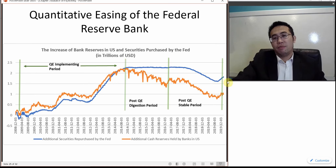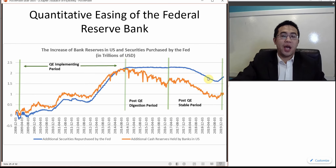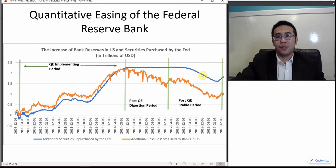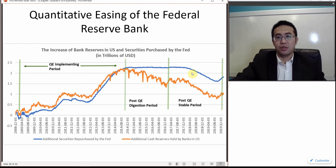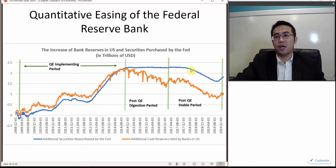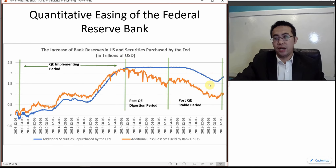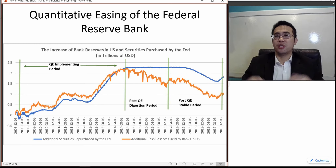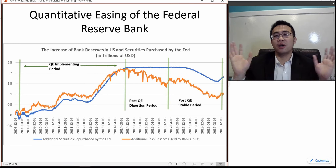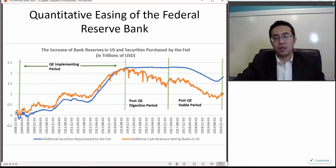Then we have a post-QE stable period where the Federal Reserve tried to sell off some of the securities. As the Fed sold back to the banks and received the money back, they just destroyed that money. So you can see the money supply evaporated — there is not much money supply remaining in the economy.